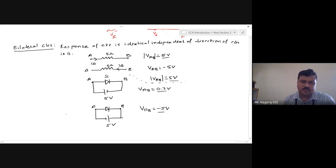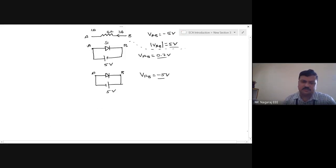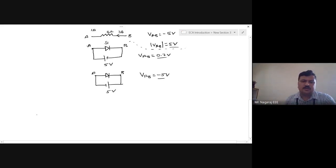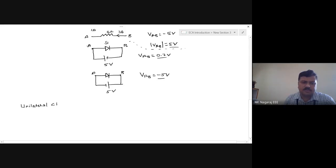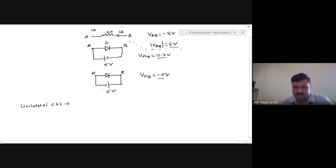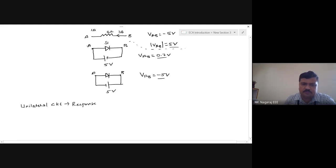A unilateral circuit is the opposite of bilateral — the response of the circuit depends upon the direction of current through it.